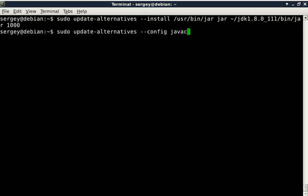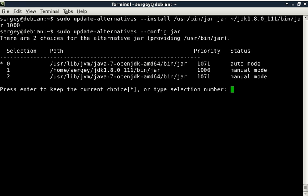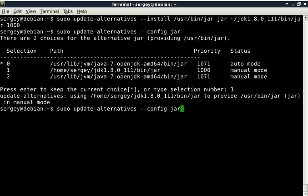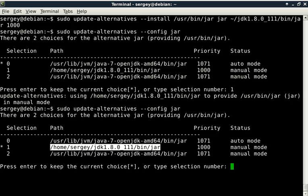And let's also change the configuration by typing 'sudo update-alternatives --config jar' and change the selection here to number one. Press enter. Let's check it again. You can see jar is also 1.8 now which is great.